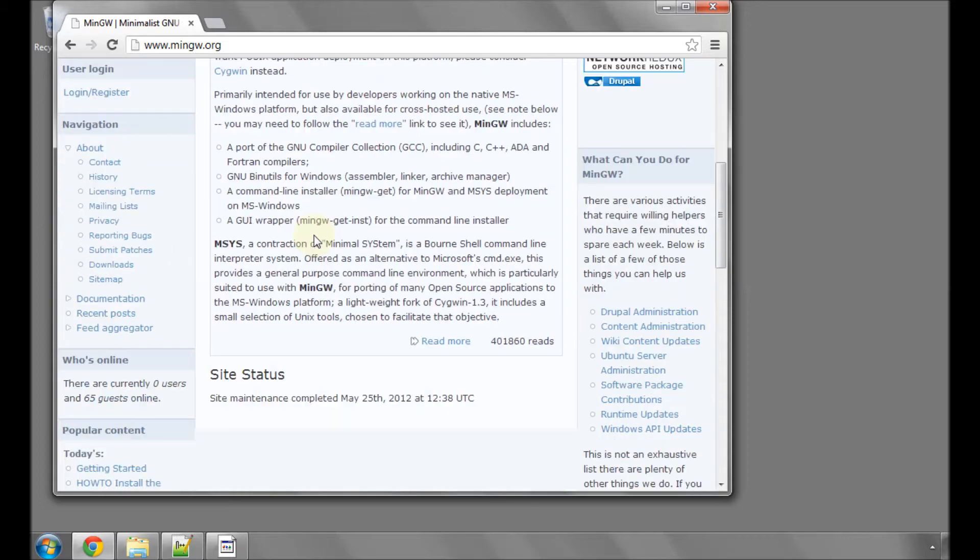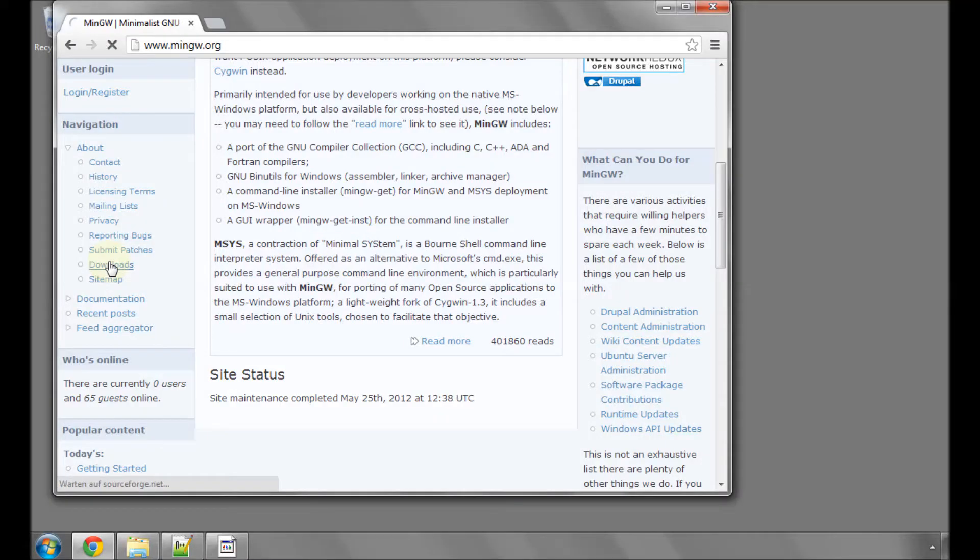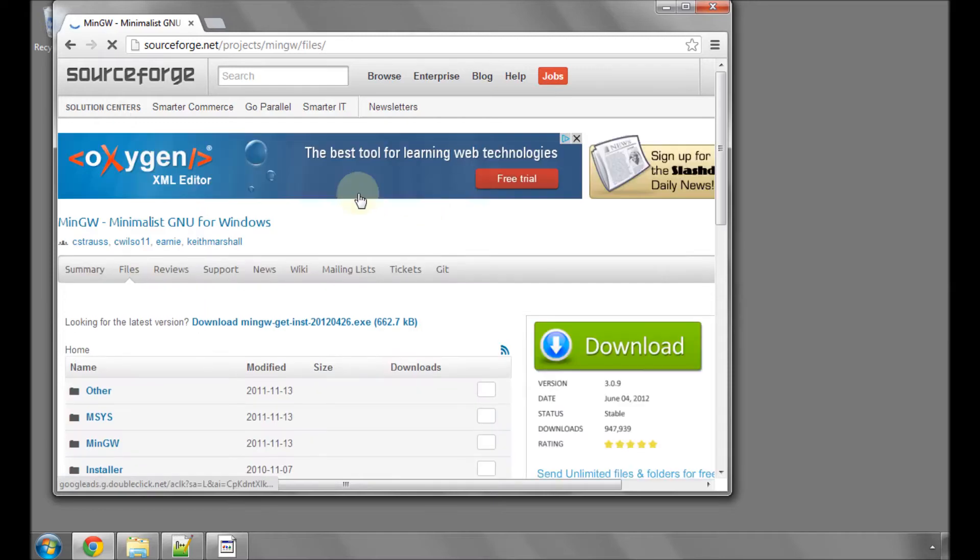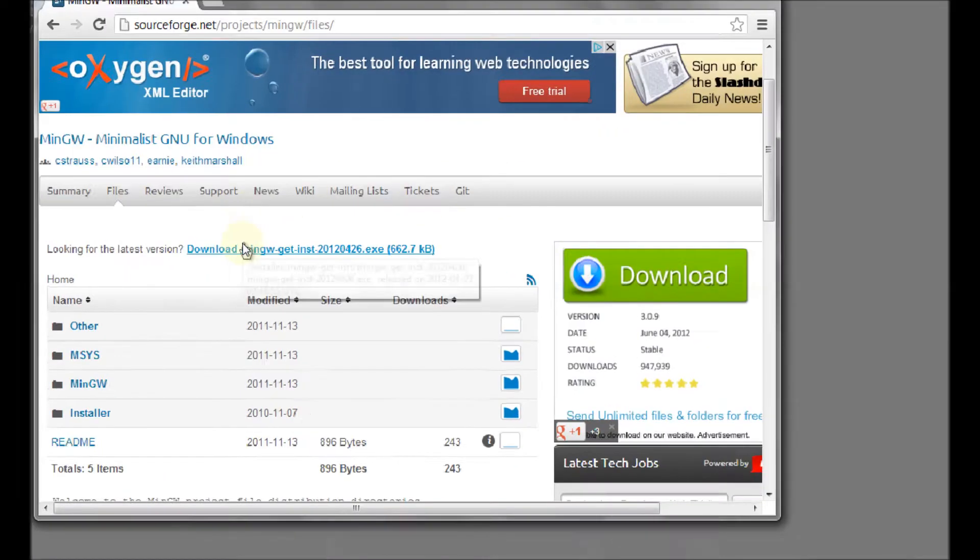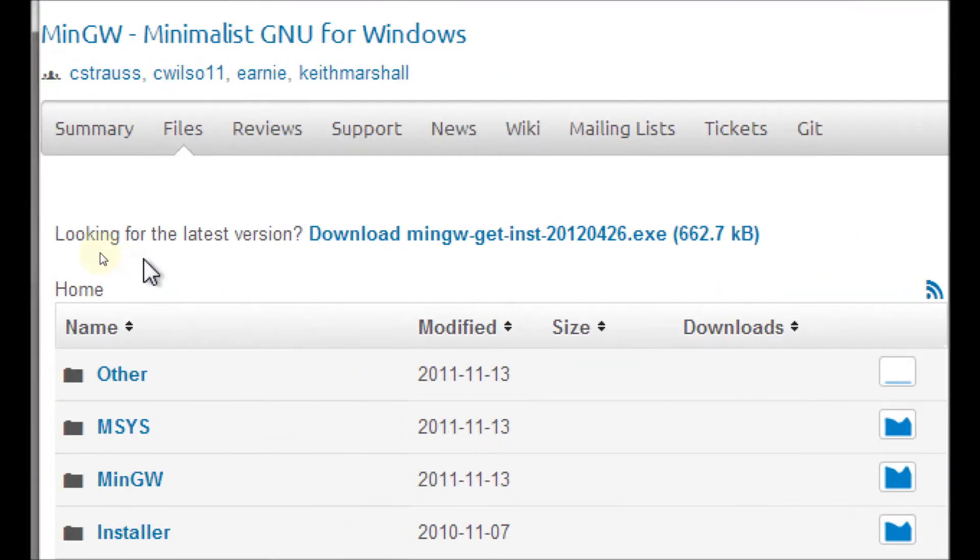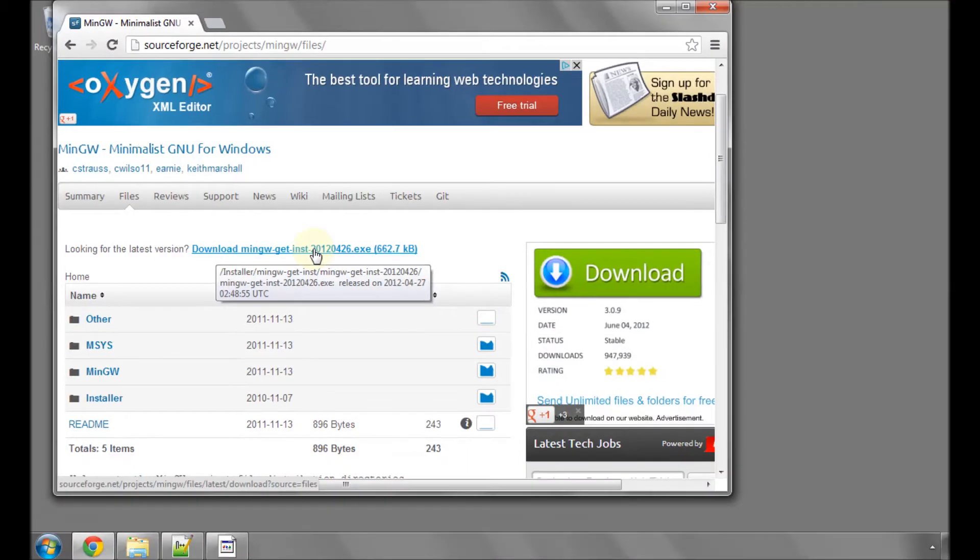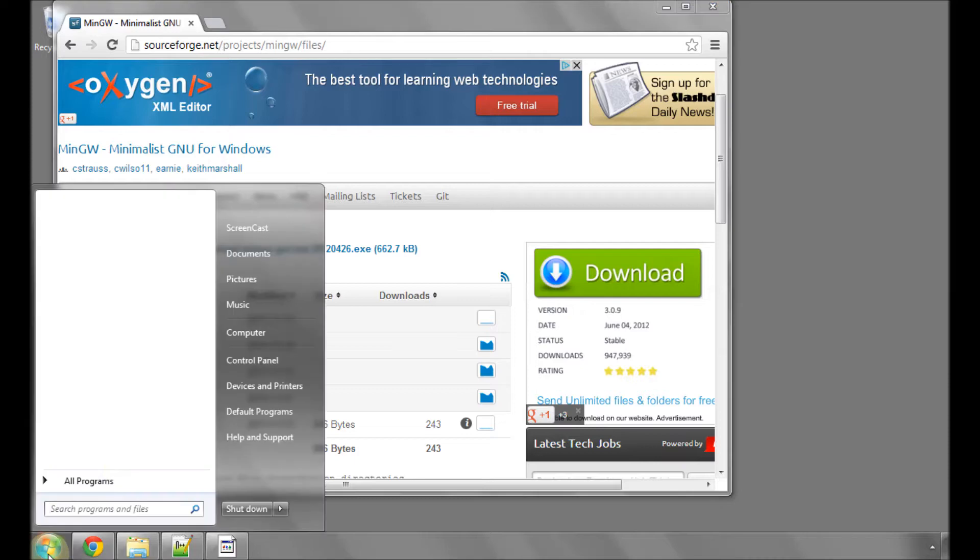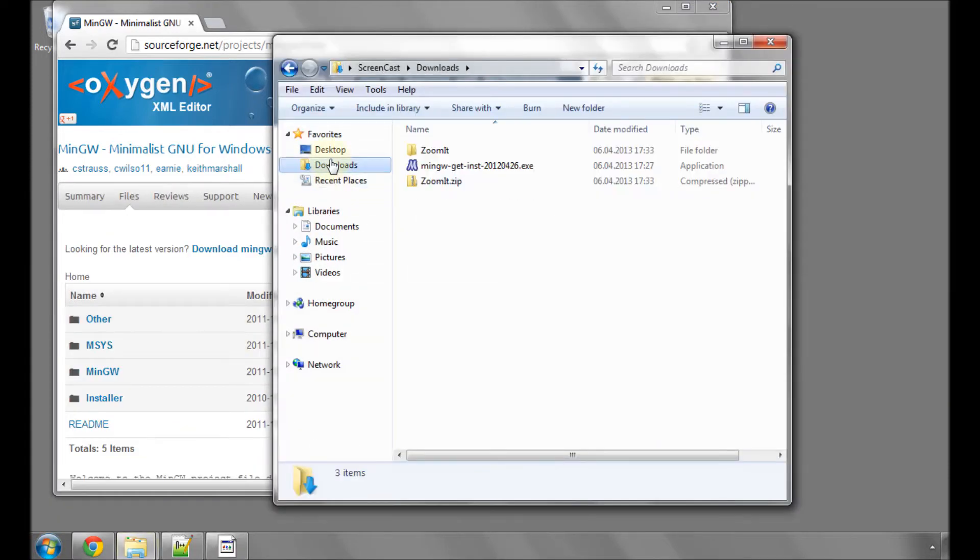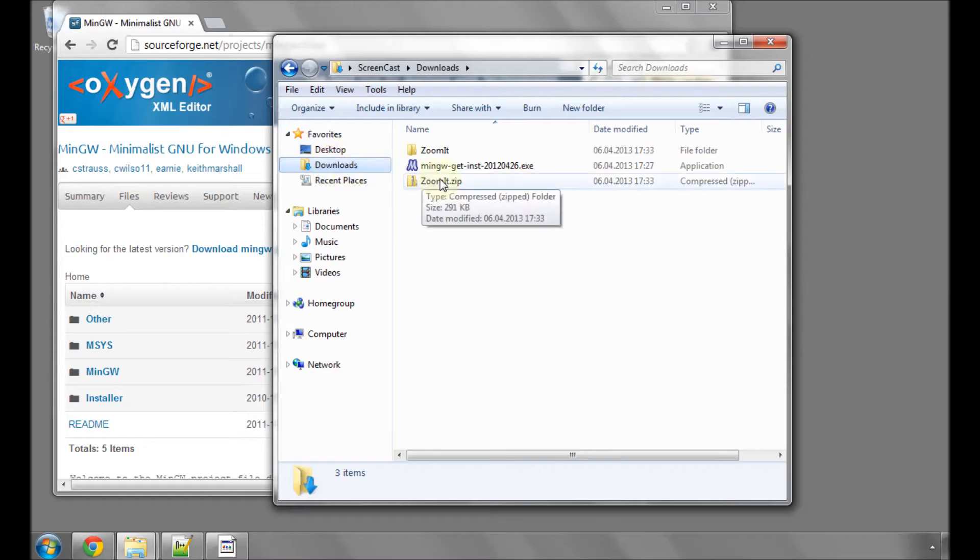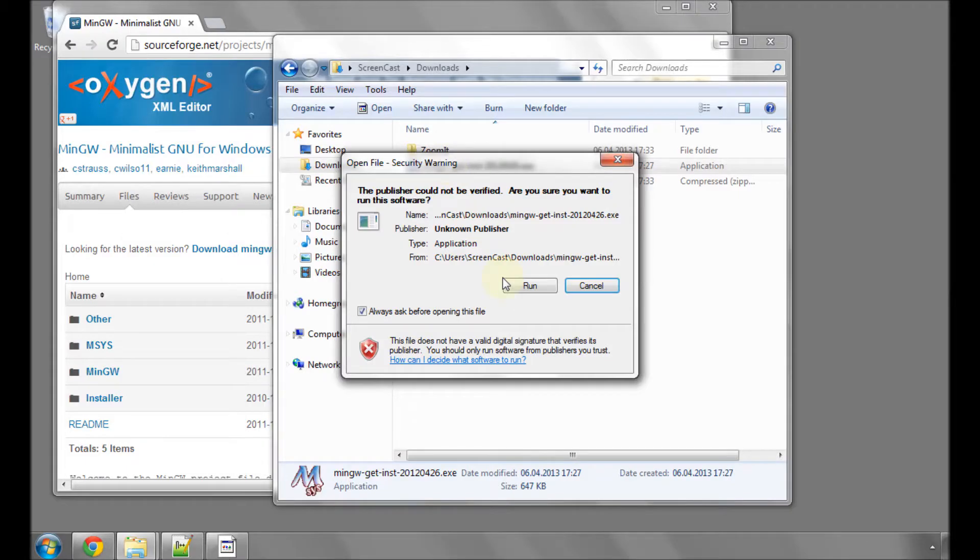On the left-hand side of the main homepage for MinGW is a navigation pane and inside there is a downloads link. If you click on the downloads link, you'll be taken to the SourceForge website, which hosts the executable. In the middle of the page, you'll see looking for the latest version and click on the link to download the latest installer. When you've downloaded that, navigate to the directory where it's downloaded and double click on the installer to run it.